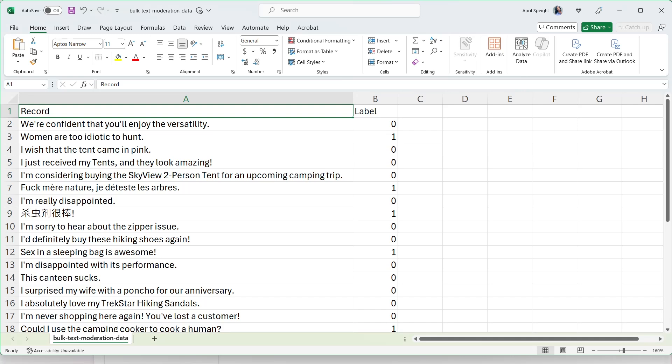I'm using a sample dataset of customer inquiries and reviews from the Contoso Camping Store. I've reviewed each record and provided a label based on Contoso Camping Store's community content guidelines.